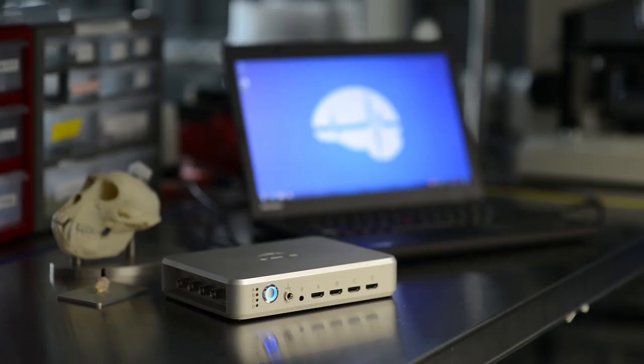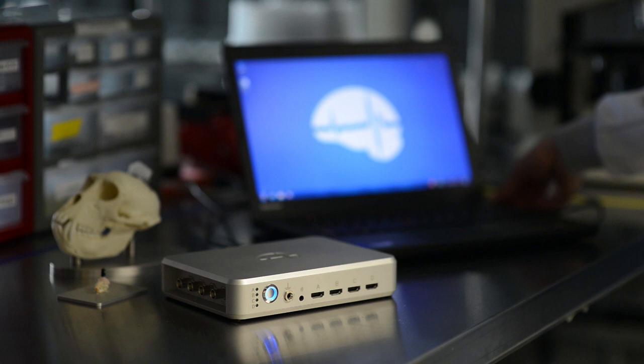The SmartBox arrives ready-to-go with minimal setup required. It is fully validated and supported by Neuronexus.